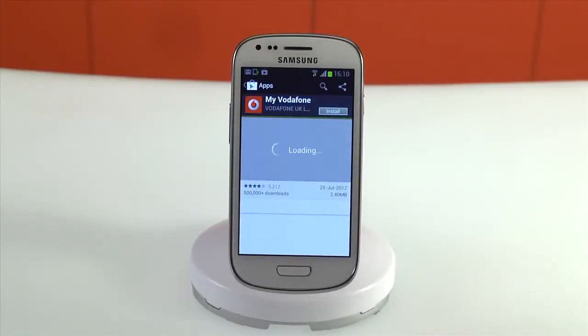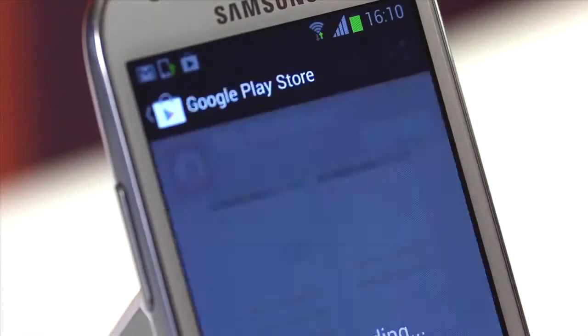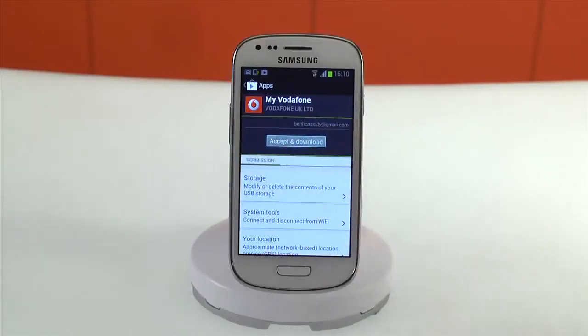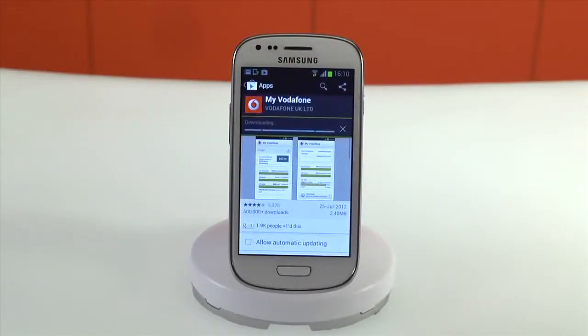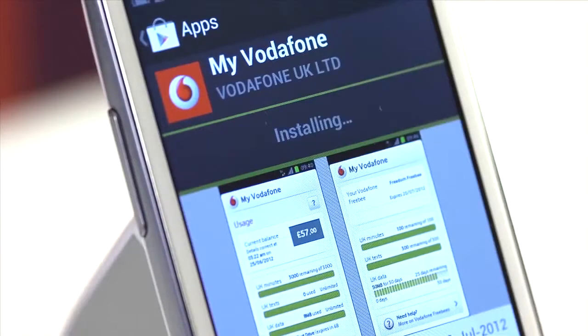When you're ready to download, tap the blue install button, and then accept and download. The app will now start to download. The time it takes to finish will vary by connection speed and the size of the app.